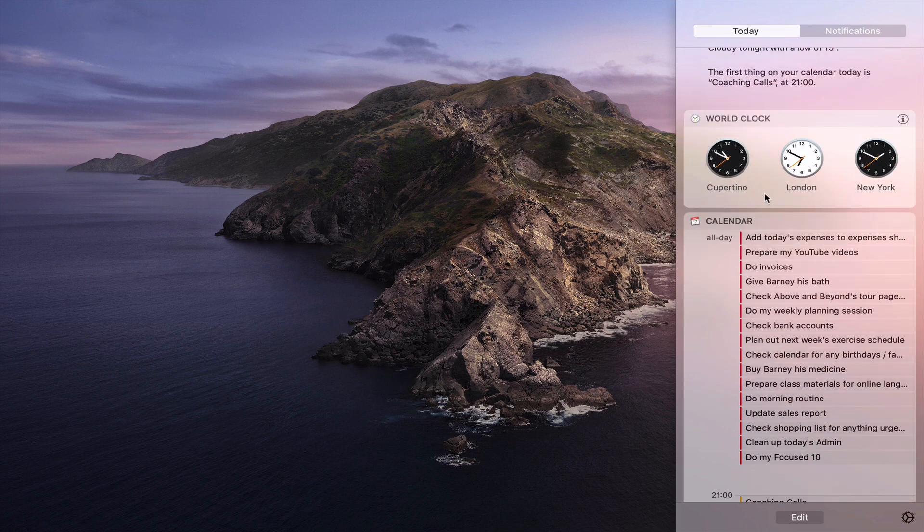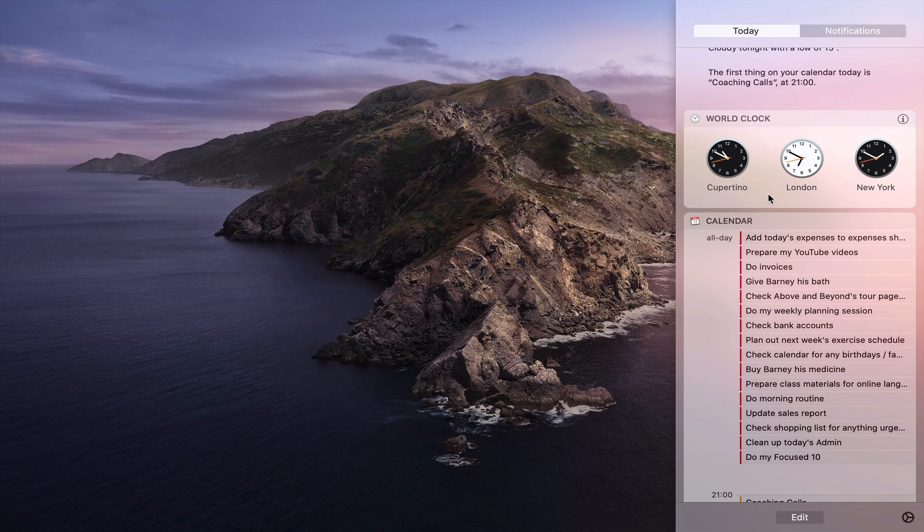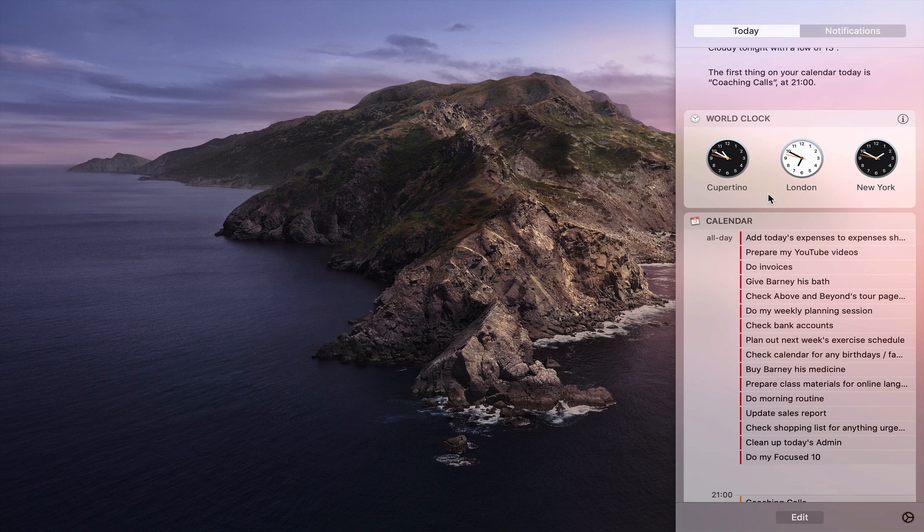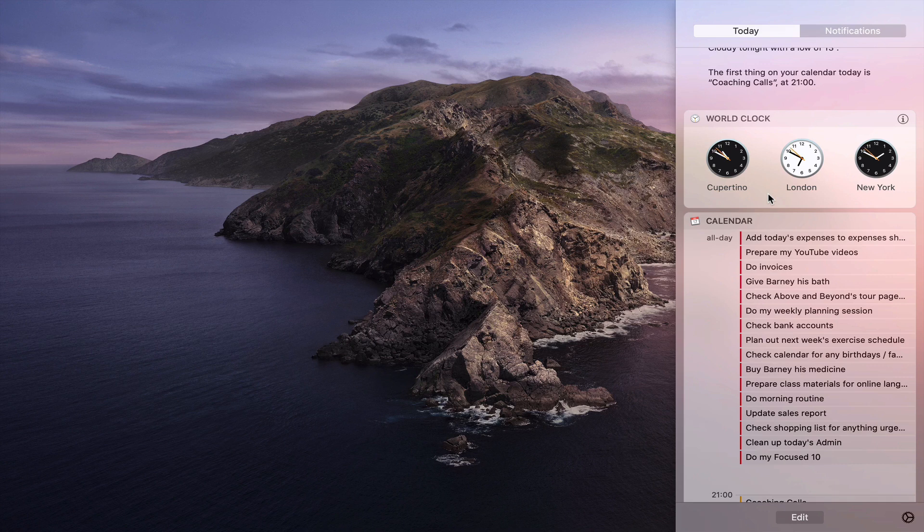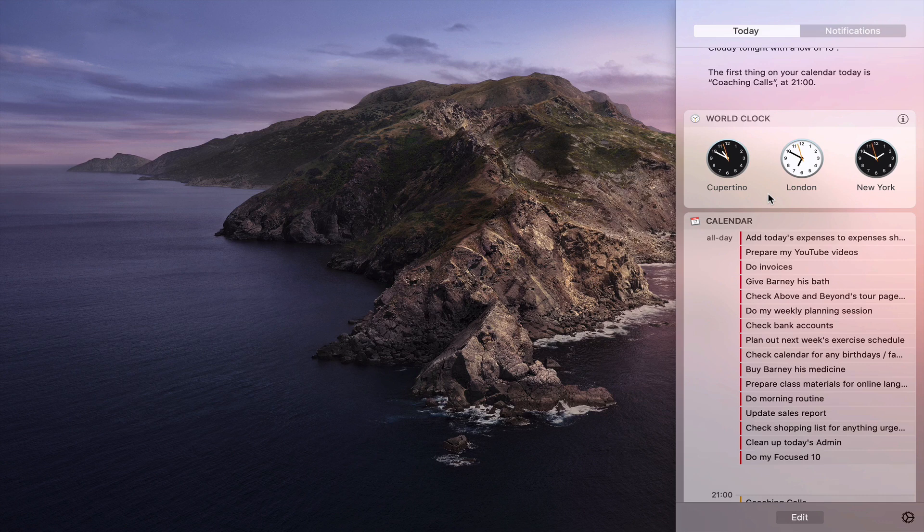Now I like to have the world clock up here because I'm dealing with people in different time zones. So Cupertino tells me what it's like on the west coast of the US. I've got the east coast of US and I've got London. So I'm covering basically Europe and the US both sides of the US. So I know in between that are the times that I could be working with my clients.